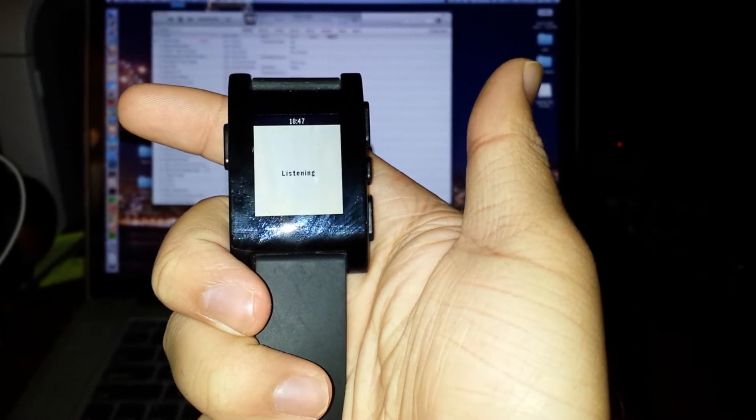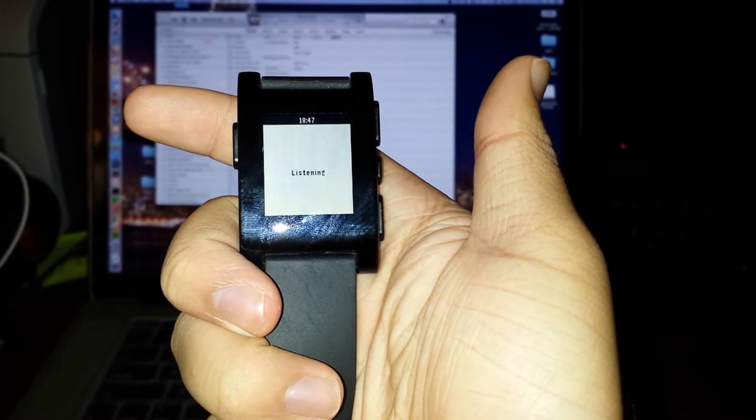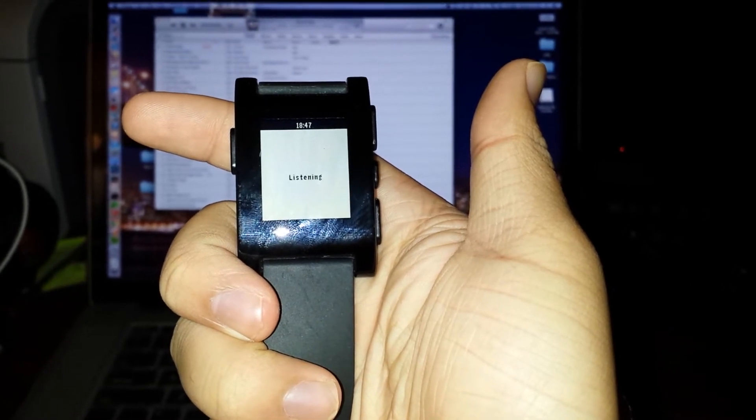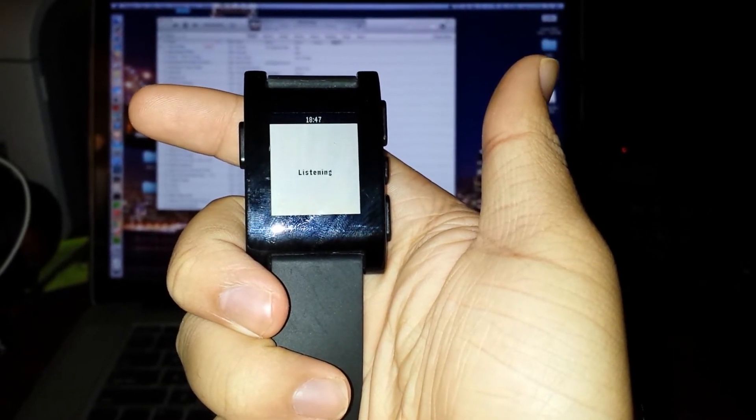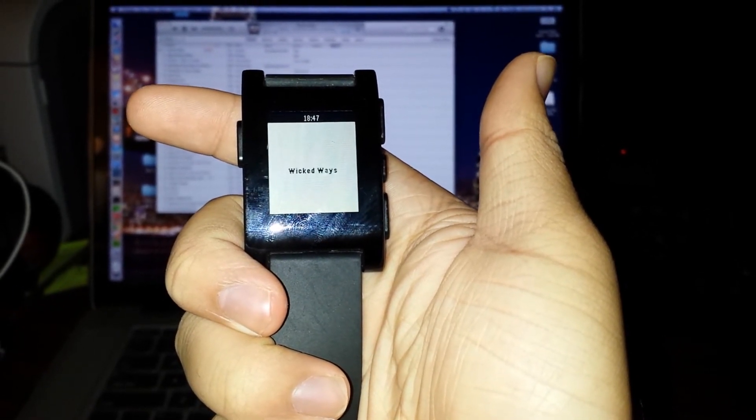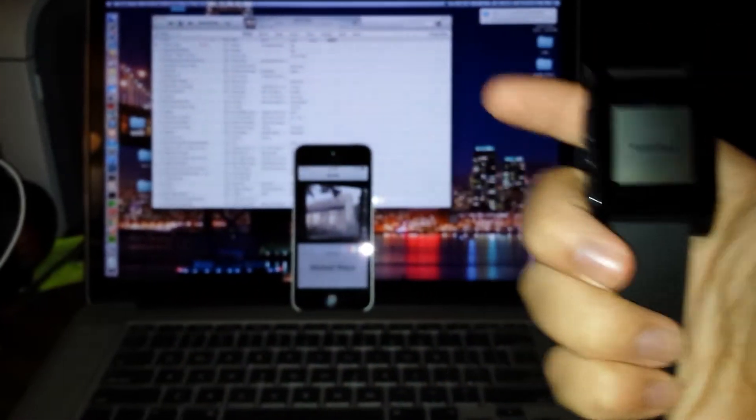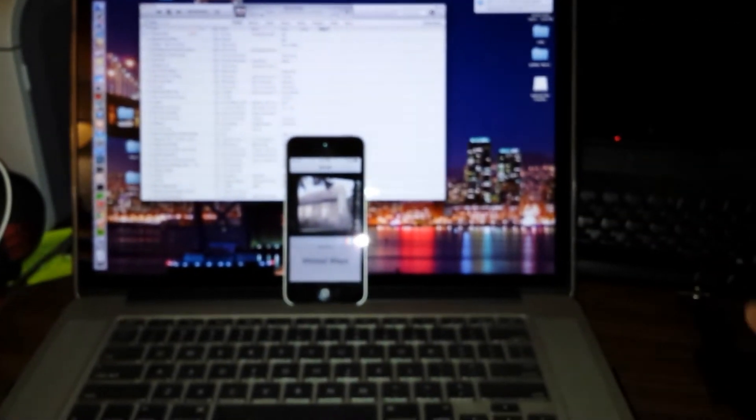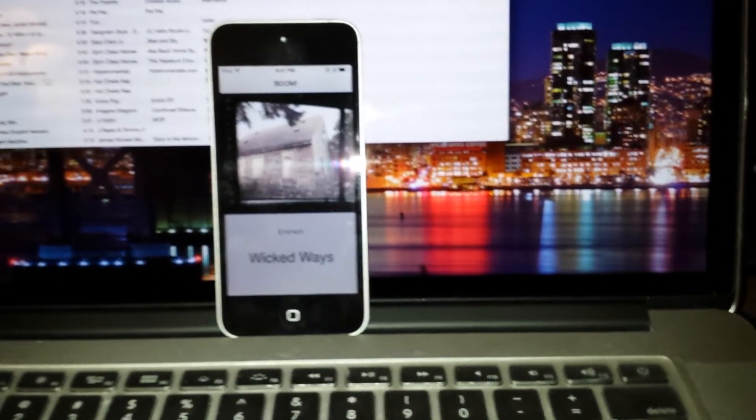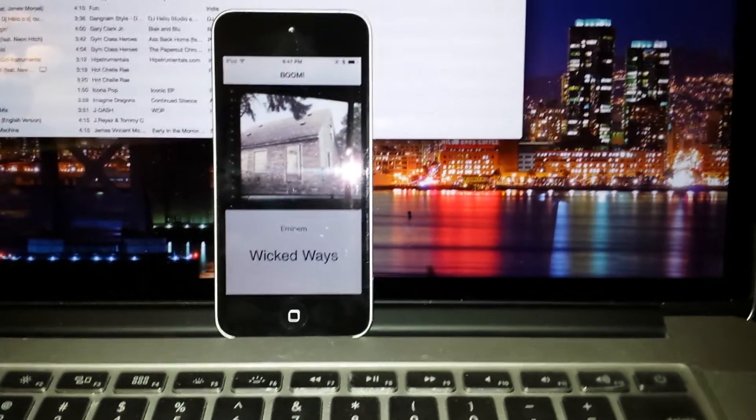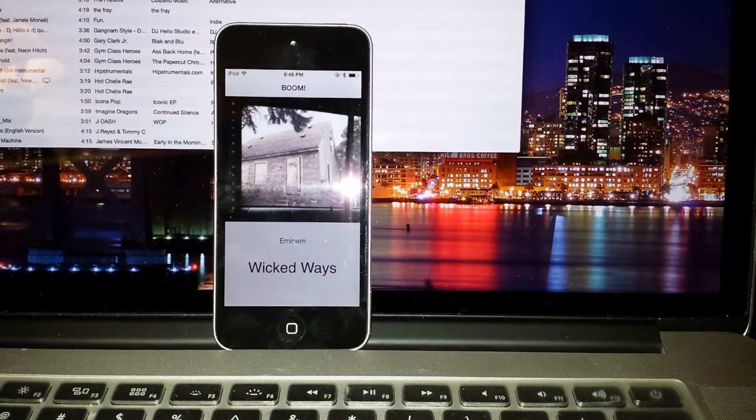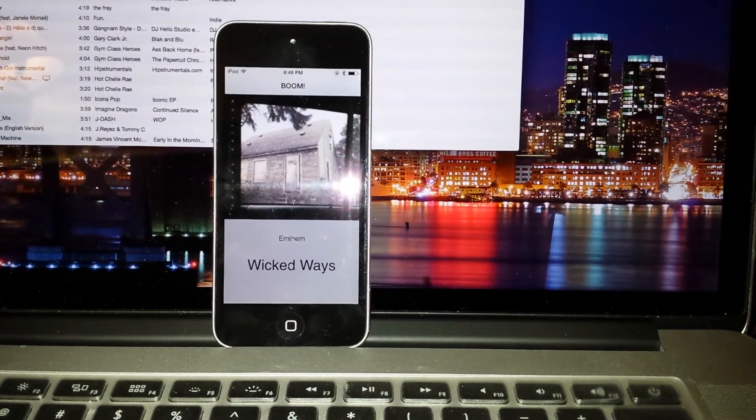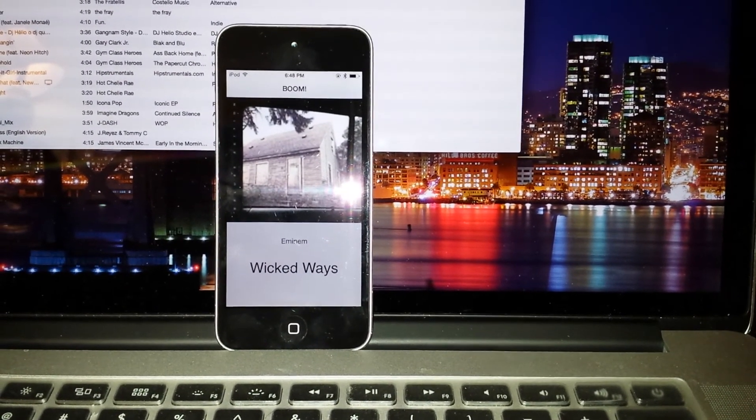Give it a couple seconds here. And Wicked Ways shows up. And on the phone itself, you'll notice that it shows album artwork and the song.